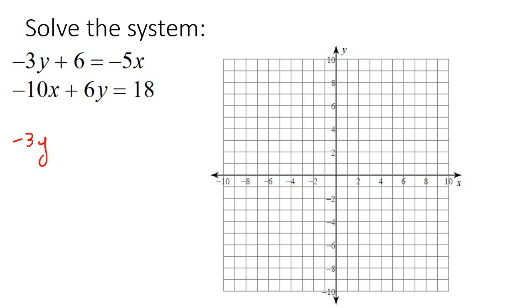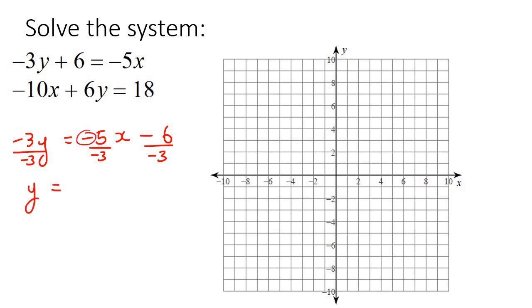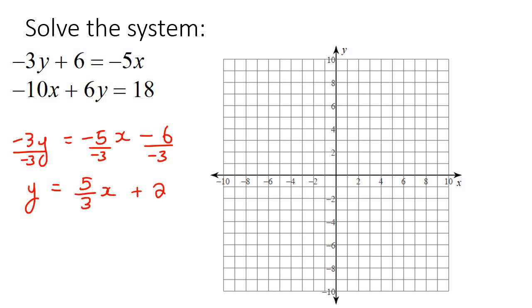I'm going to take that 6 over to the other side, then divide everything by negative 3, because I want to get the y value completely by itself. That's going to give us y, and a negative times a negative becomes a positive, so it's going to look like that. Then this part is going to become plus 2, because you have a negative cancelling out with another negative.